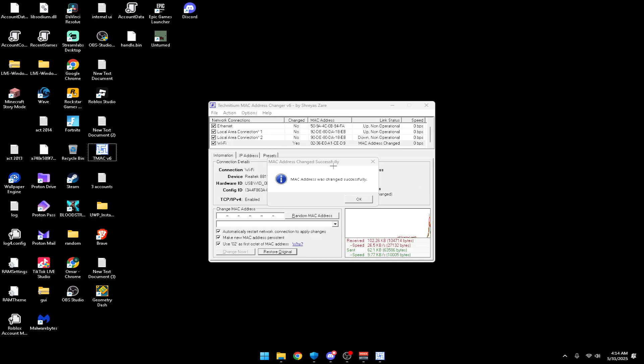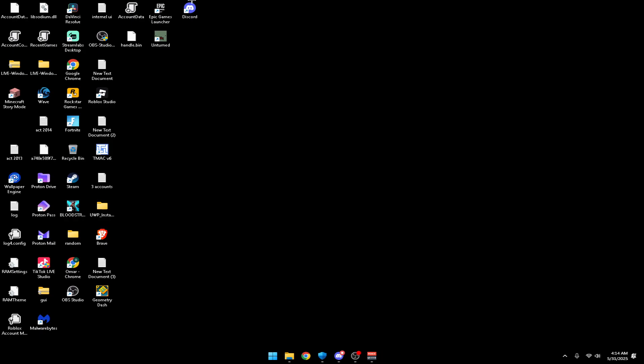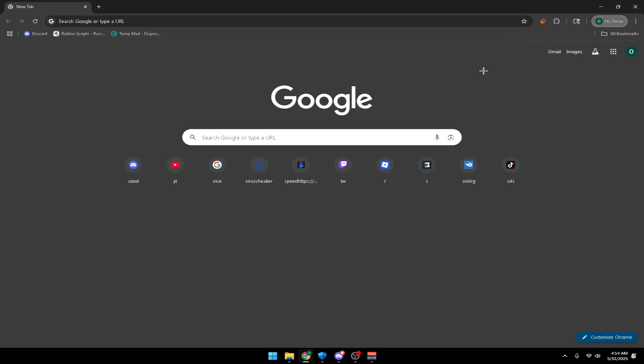As you can see, I just changed it. Go ahead and press okay and close it.